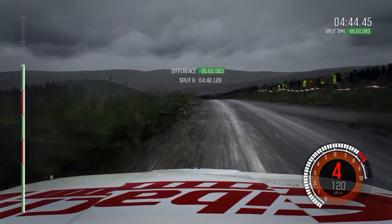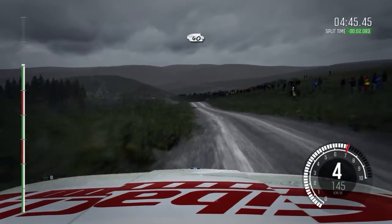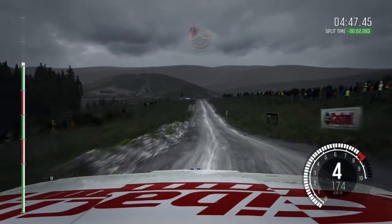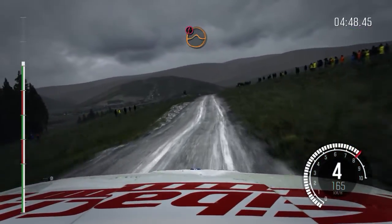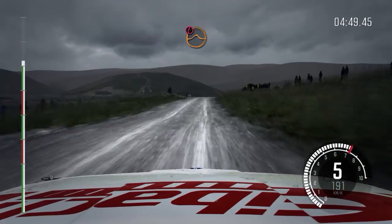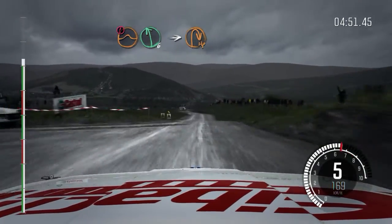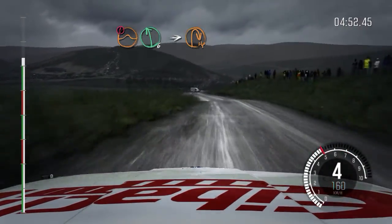40, keep left, over jump. 130, caution, keep right over jump, past junction. Braking, left 6, into open hairpin right.